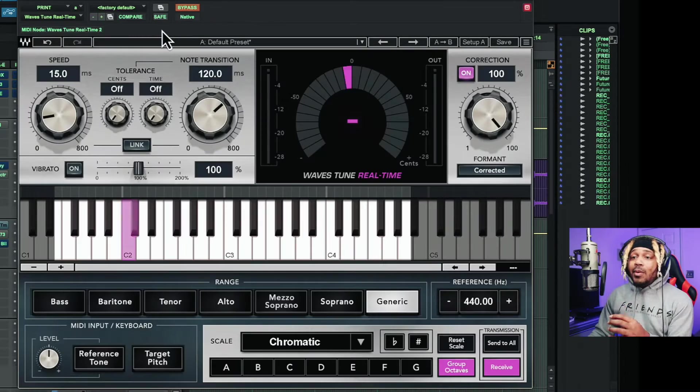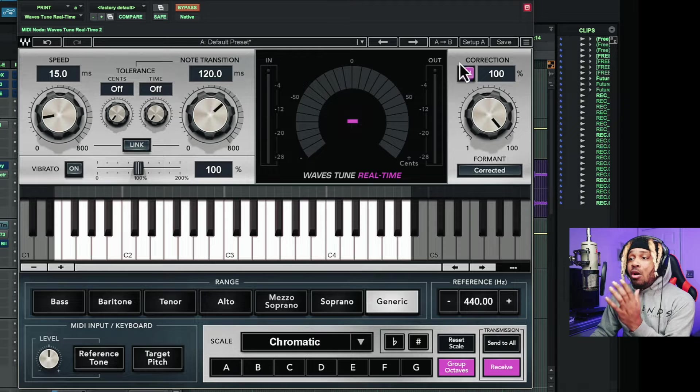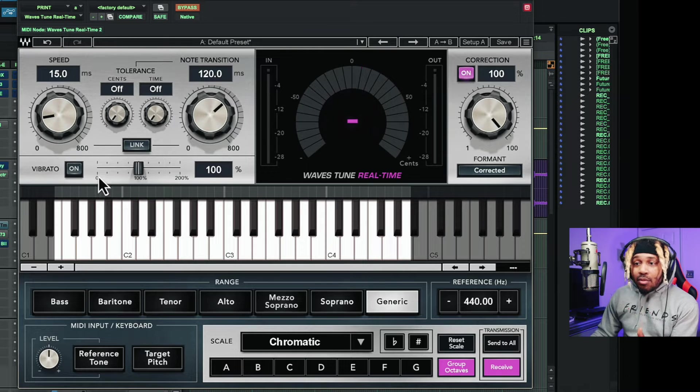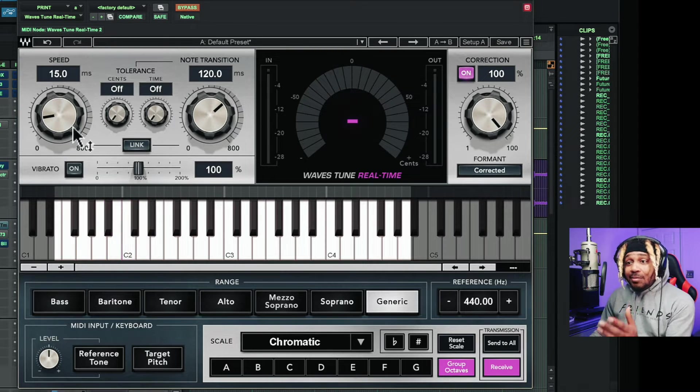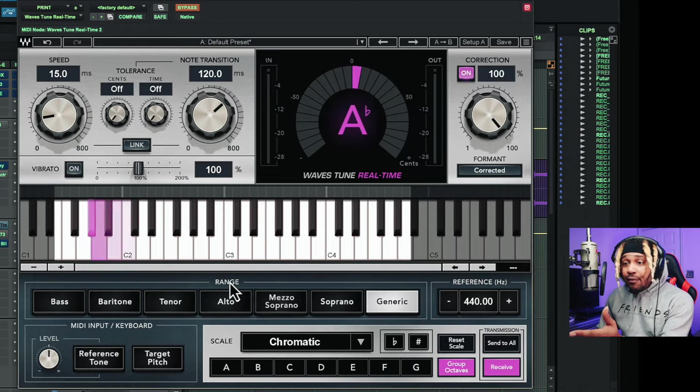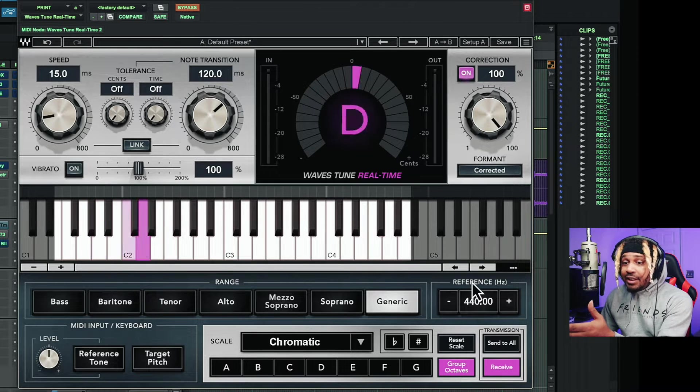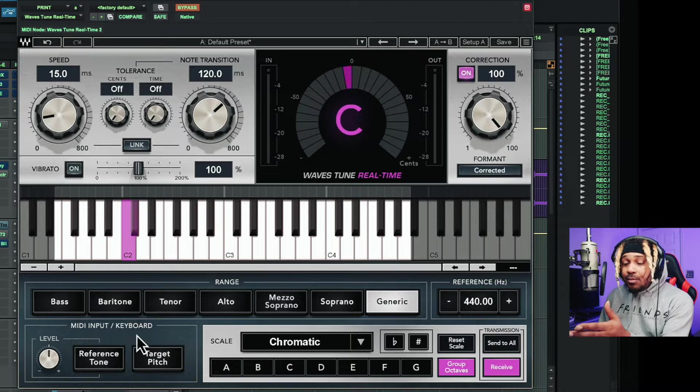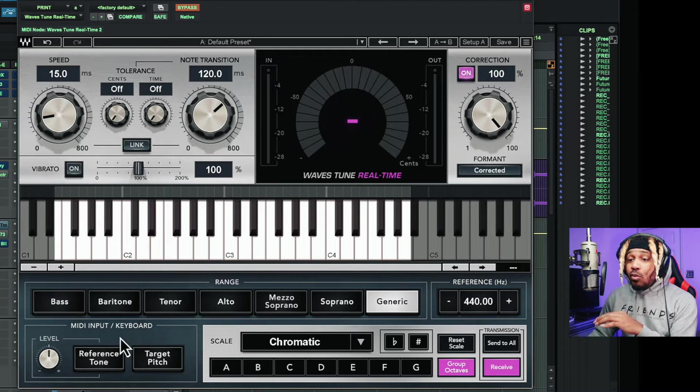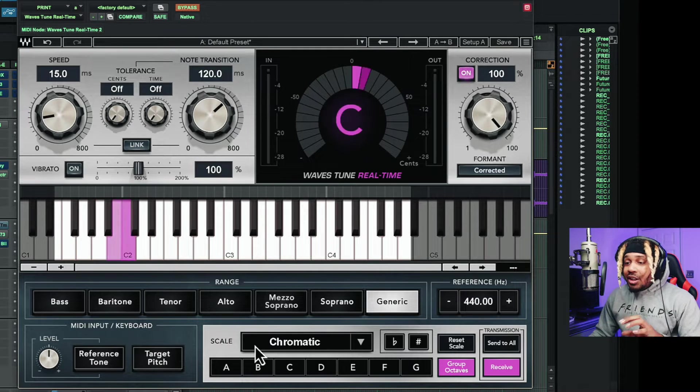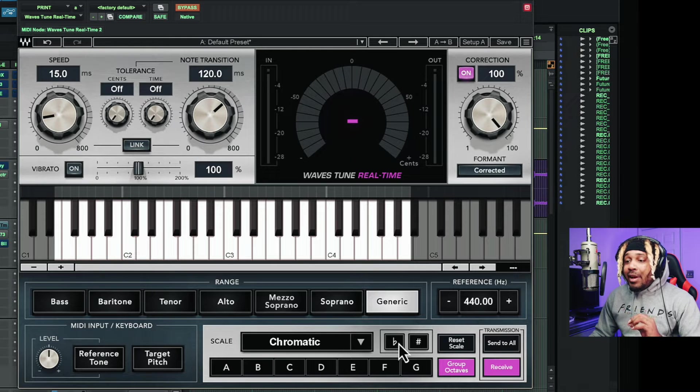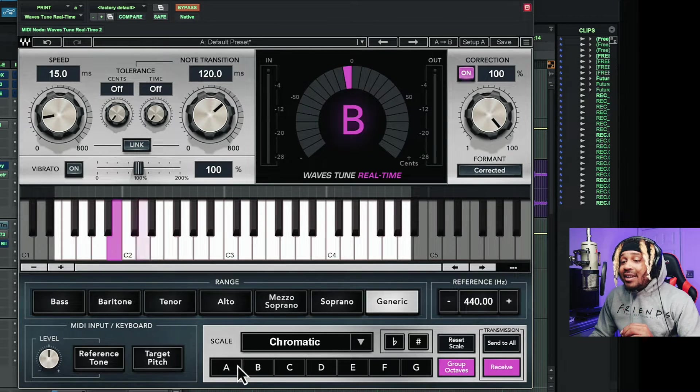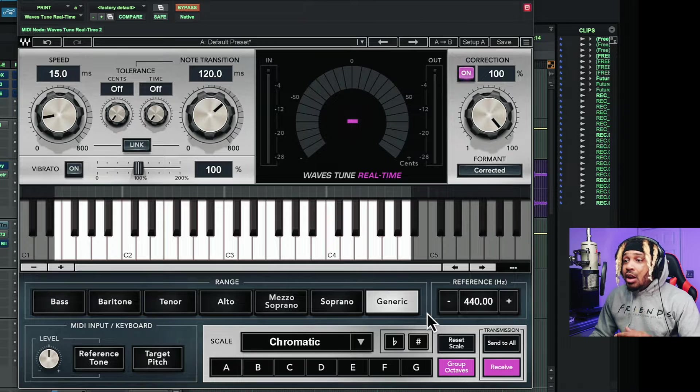This is what we have. We have speed, note transition, correction, vibrato, a slider for vibrato. We can link the speed and the note transition. We have range, reference, MIDI input keyboard, recording vocals. We don't even have to worry about this section down here. You're going to spend a lot of time here in the scale department. We have flats, sharps, and then we have the keys for the scales that we can choose.